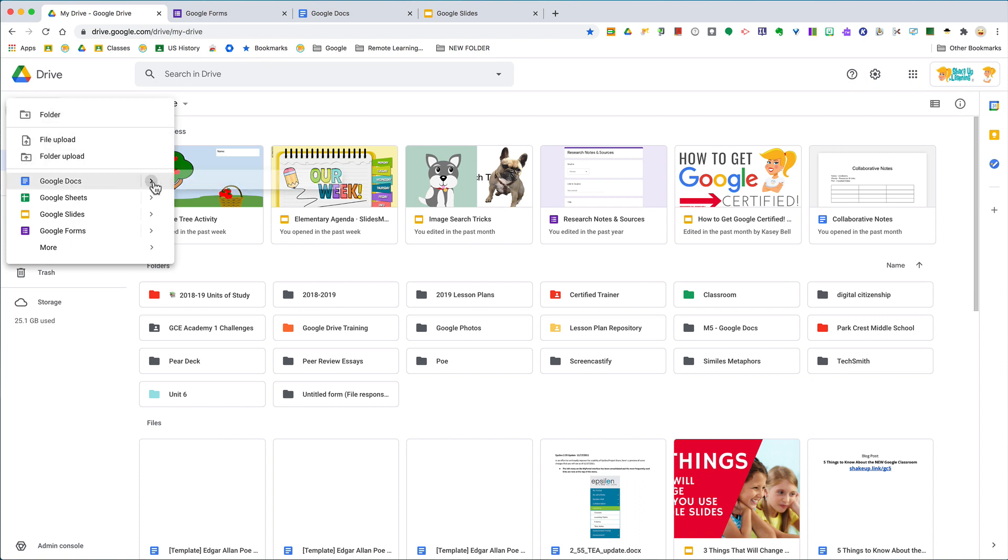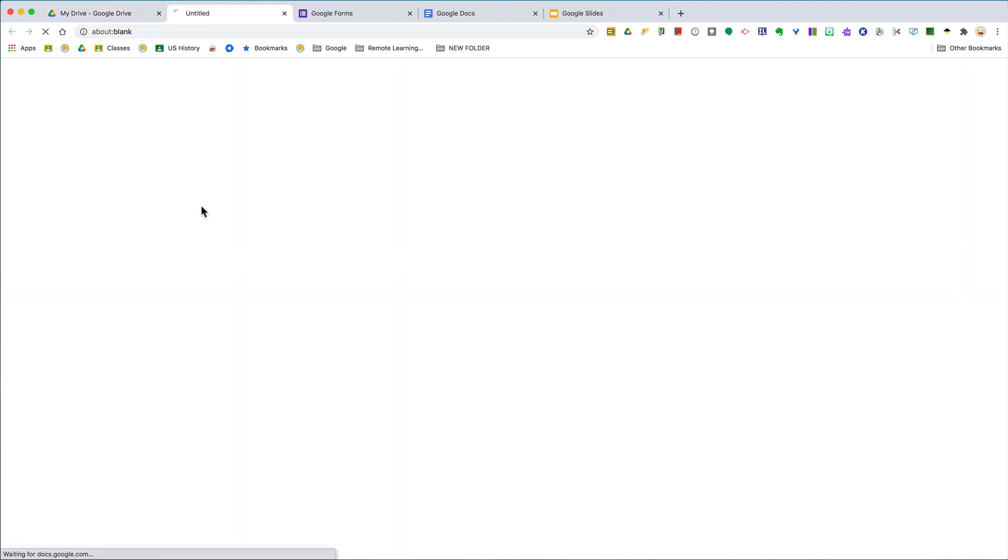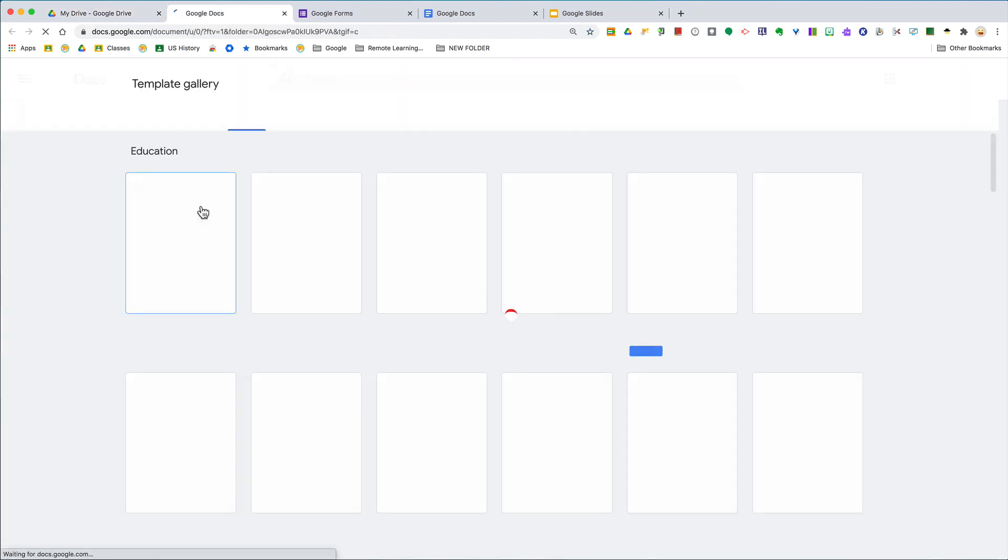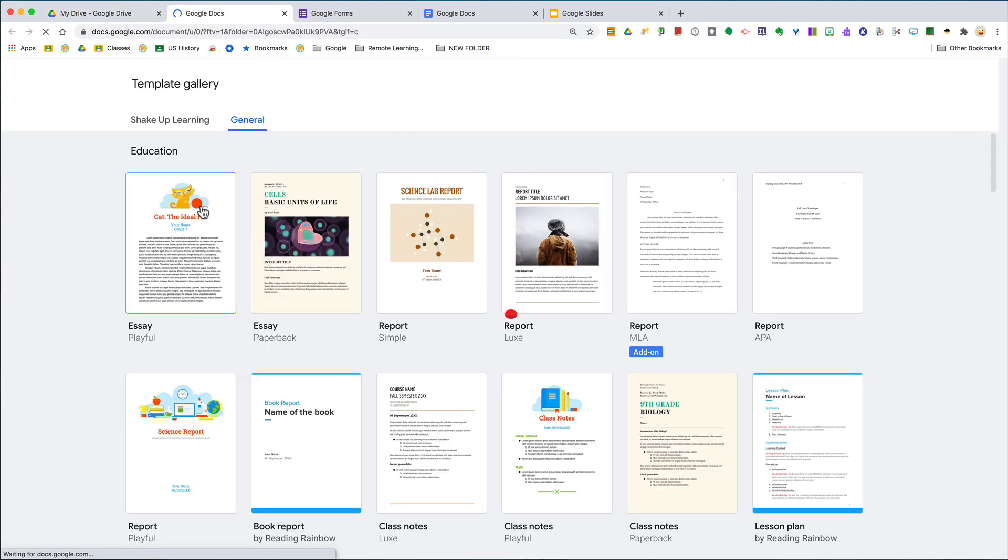But instead, hover over that arrow and click on From Template. This will open up the template gallery for that app. So we are in the template gallery for Google Docs. Here, all you have to do is select the one you want to use.